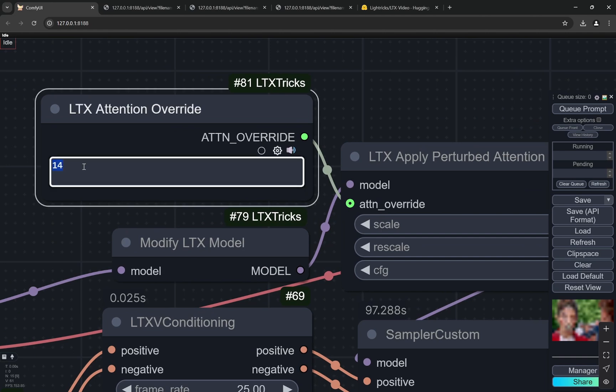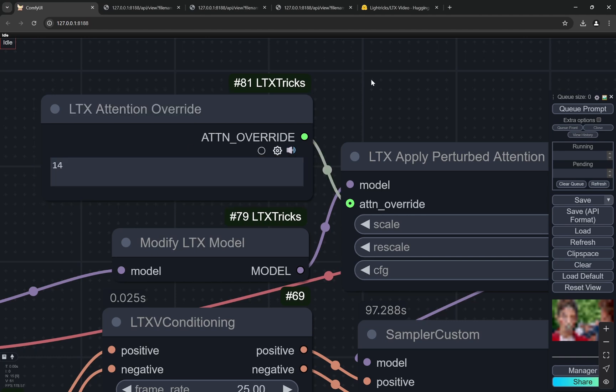Now for this, remember one thing - the LTX Attention Override I am using 14. There are three ways you can use this. What I have found out in my testing is either you can use 8 or you can use 14 or you can use 8 comma 14. But 14 works pretty well with all of these. If something is not coming out as you want, you can try to change it to 8 as well.